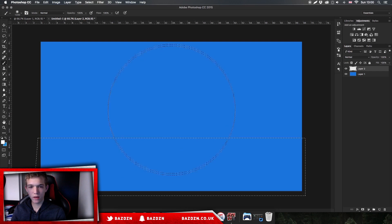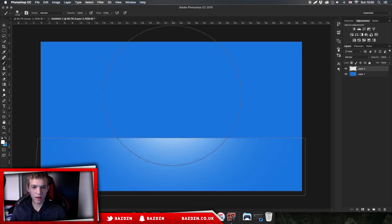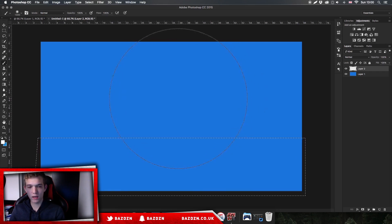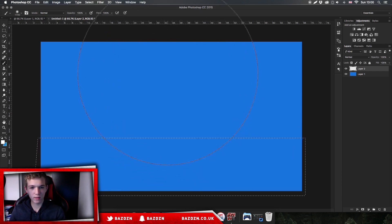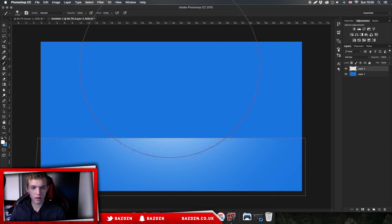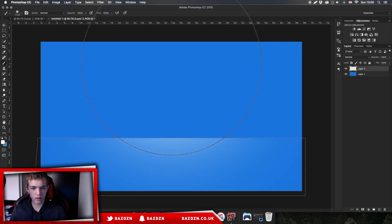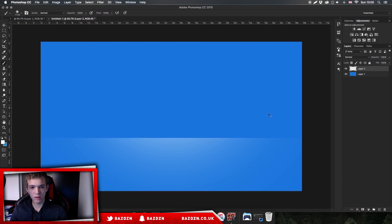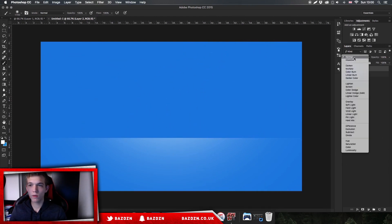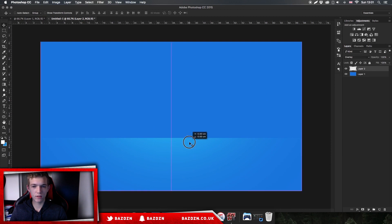Press B on your keyboard again to get your brush and make it a bit bigger. Use square bracket keys to make it even bigger. Now press Command + D, and you can see we've got our horizon line. Now go to the blending options up here and click Overlay. You can see it changes it to a bit more of a blue, which looks cool.